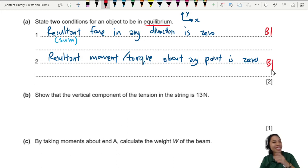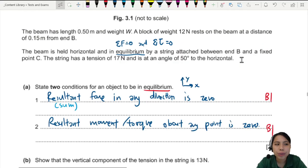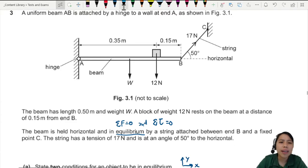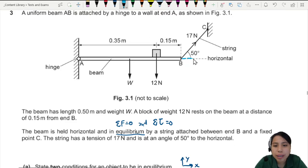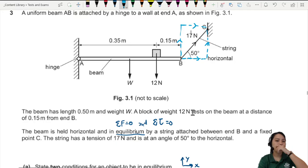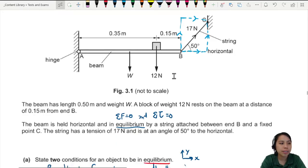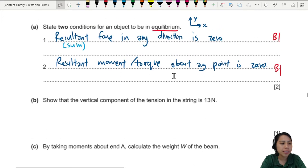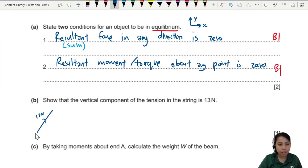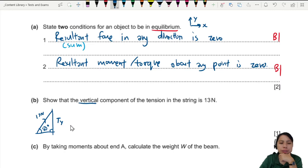To show that the vertical component of the string is 13 newtons: the string is at an angle, so it has a horizontal component and a vertical component. You can draw the force triangle on either side — it's the same. Using the lower triangle redrawn here, we have 17 newtons as the hypotenuse at 50 degrees, and we want to find the vertical component Tv.